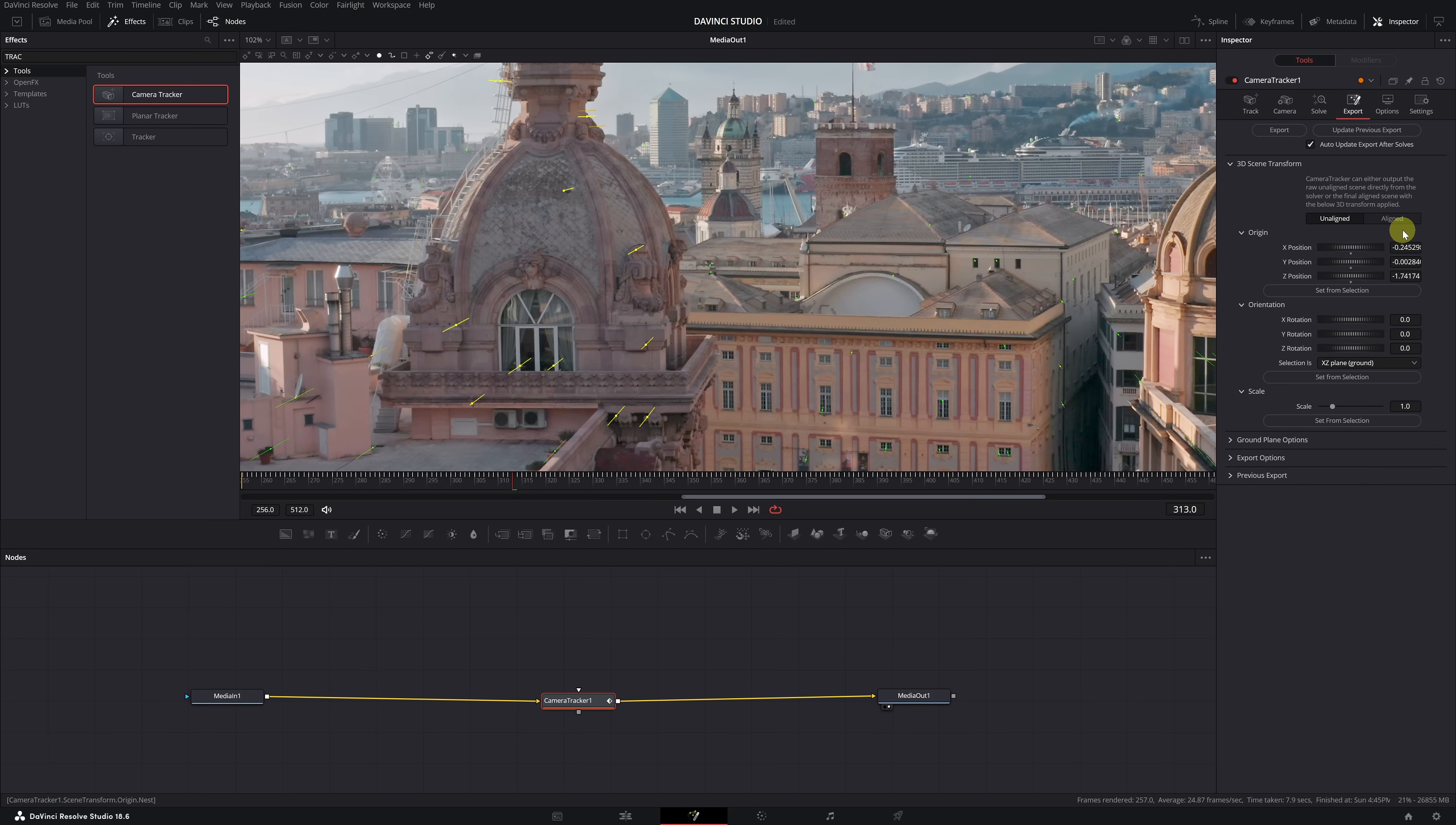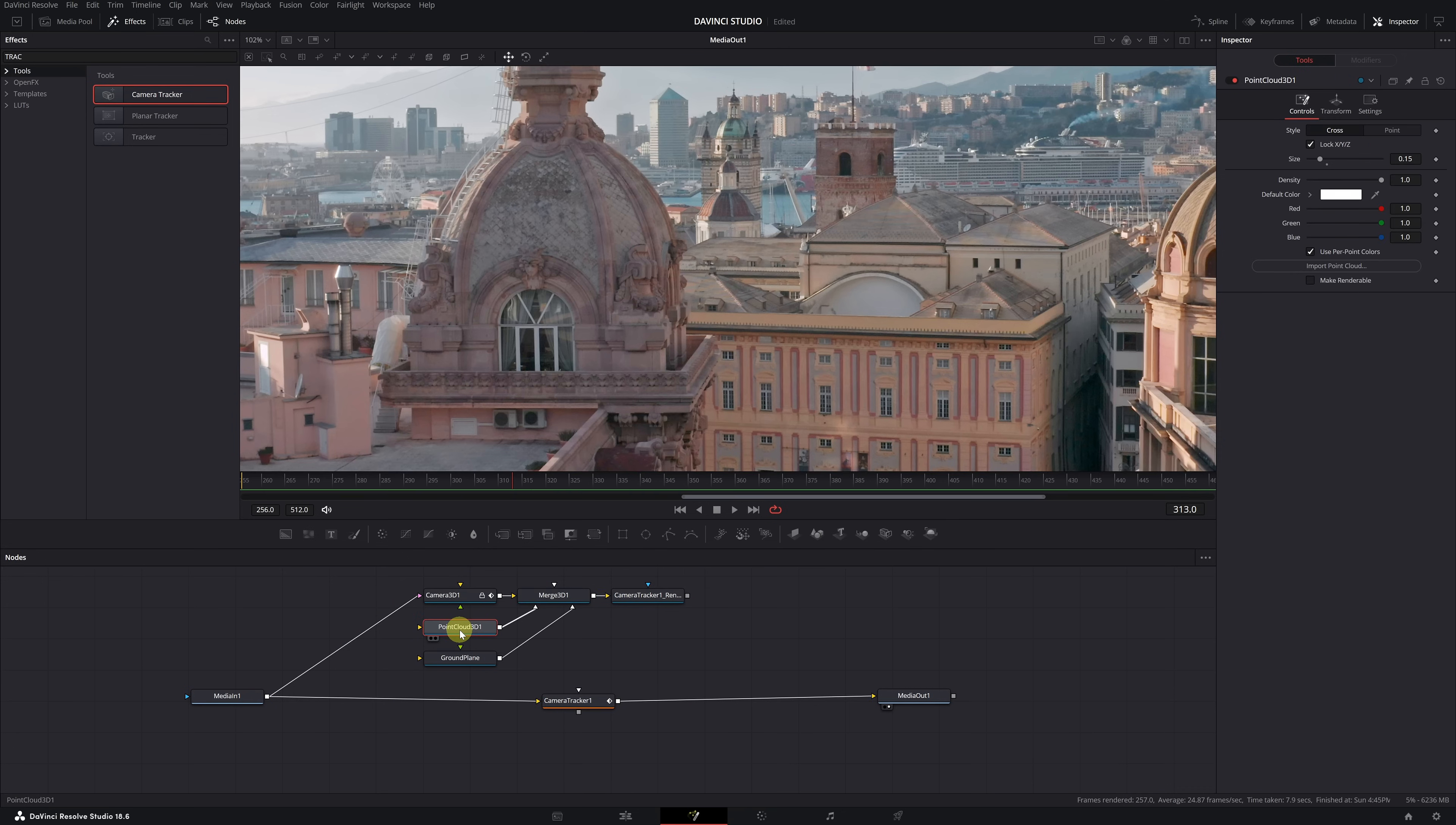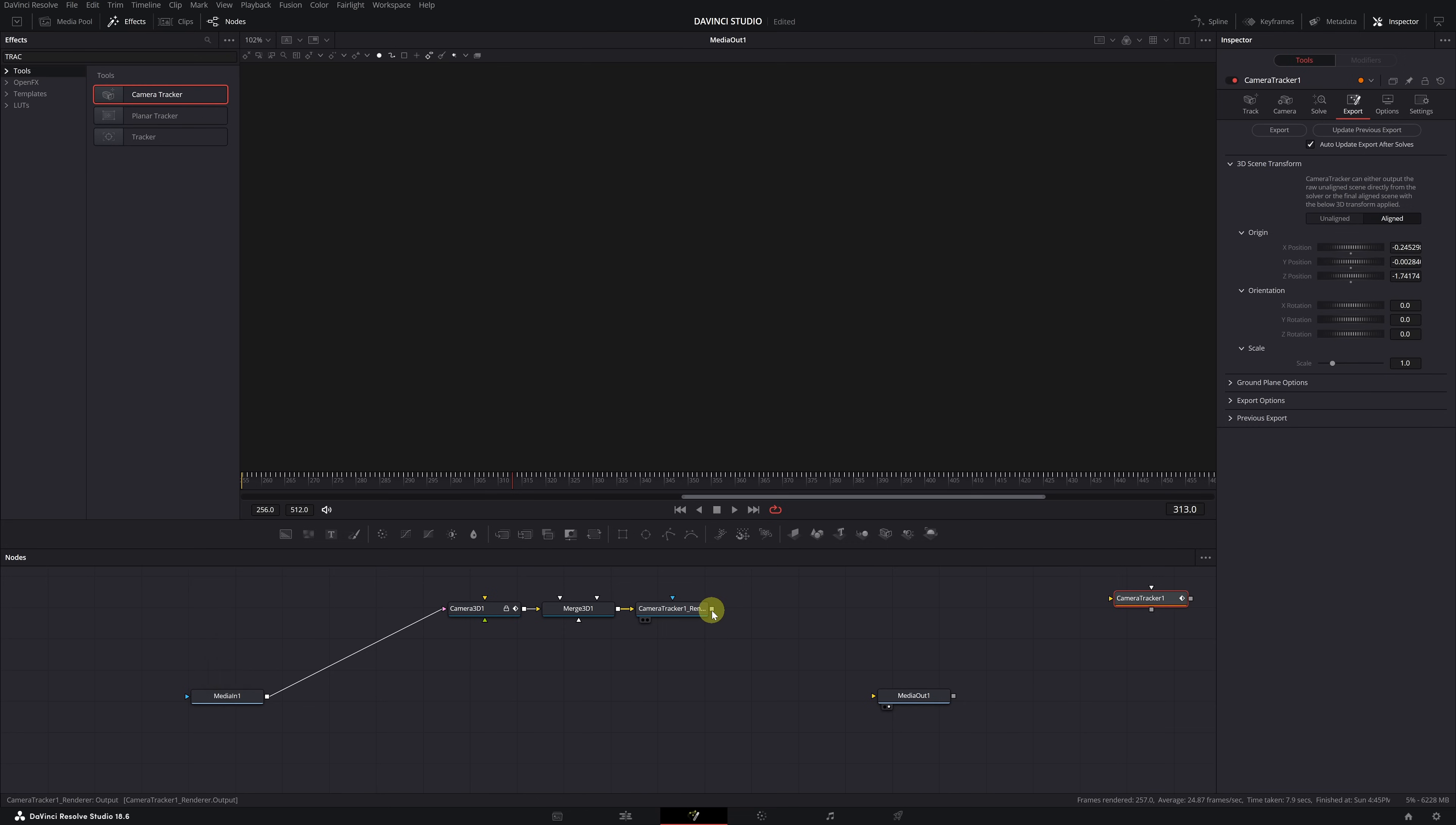Finally, re-enable the Aligned mode that you changed earlier and you can now export your motion tracking. When you export it, you'll see several nodes, but you only need the top three nodes. You can safely delete the Point Cloud 3D and Ground Plane nodes as they are not necessary. As I mentioned, you only need these three nodes connected as follows. The Media In 1 input node connected to the three nodes and finally connected to the Media Out 1 output node.